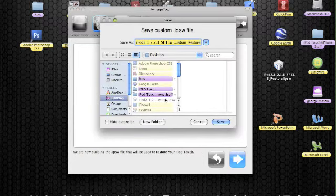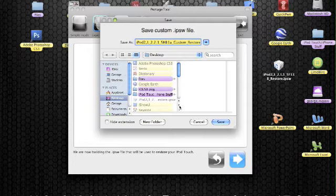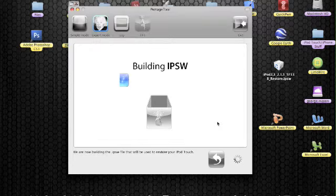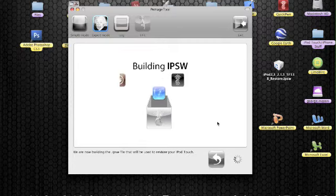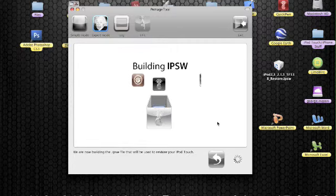Another box come up say where do we want to place the firmware. We're going to place it on the desktop. Just click save and it should start building it. So, I'm going to come back to you when this is done.